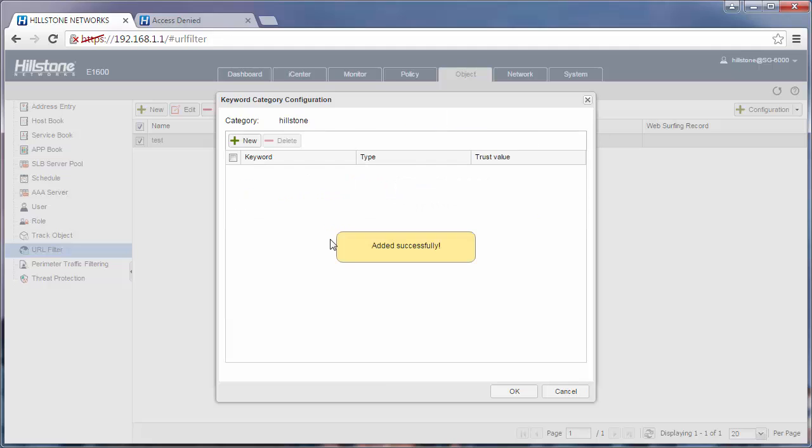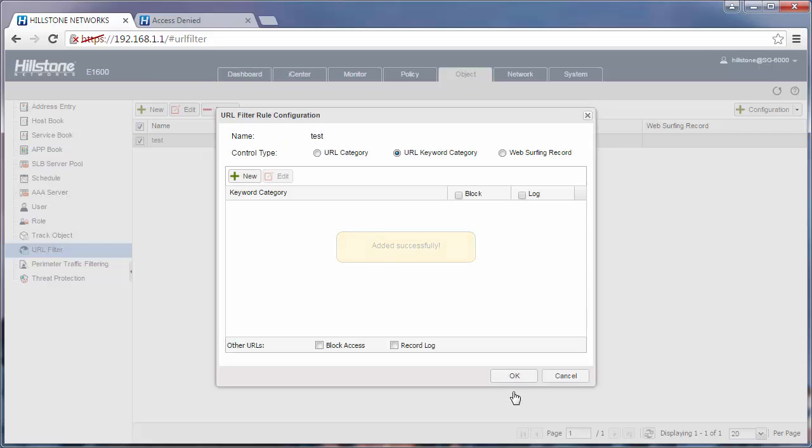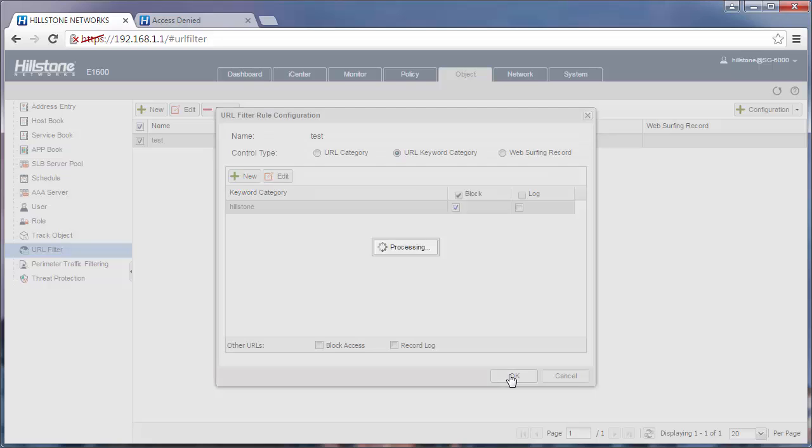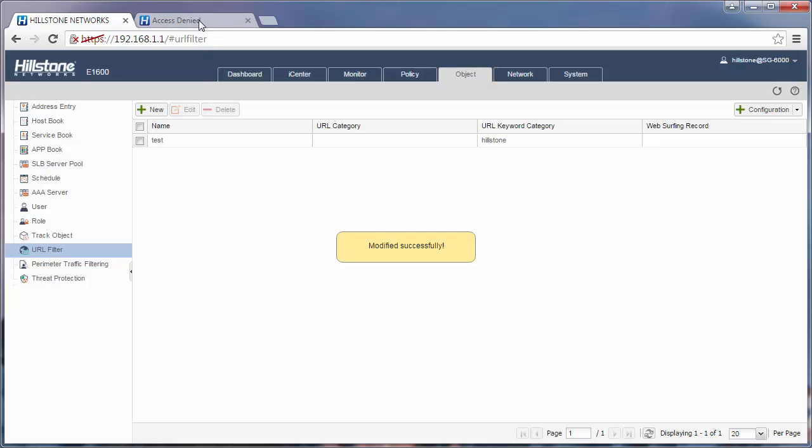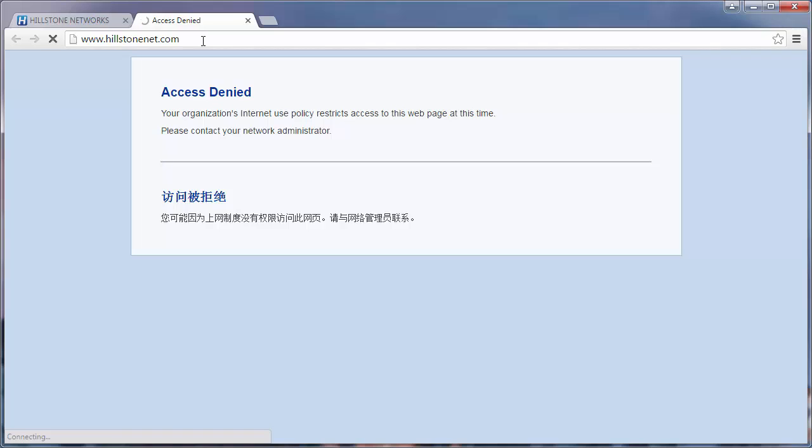Now check the block box here and then click OK. Let's have a test. The URL is still blocked.